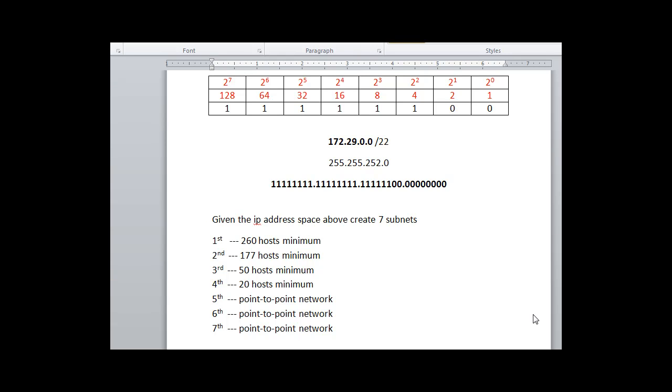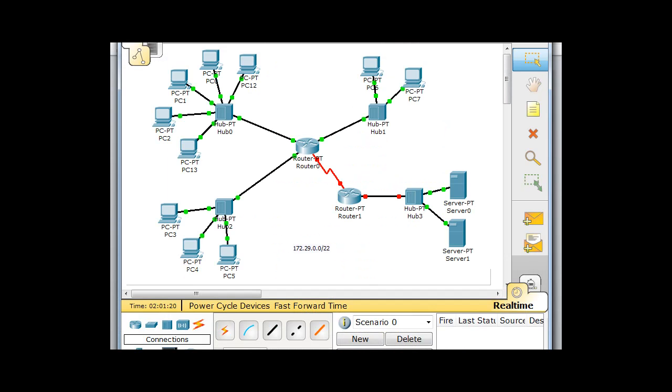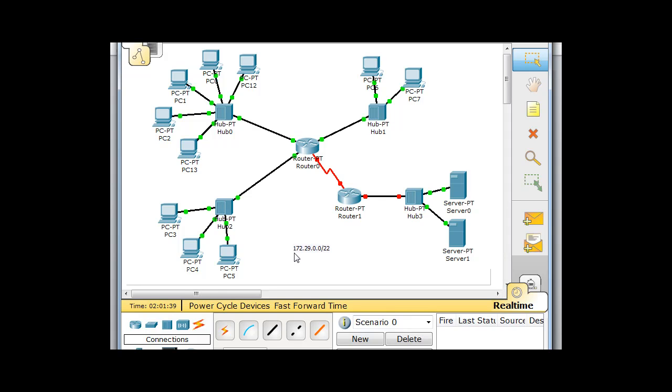Okay, let's look at a little more difficult subnetting scenario. Let's say you have a network here, and you've got a network here, a network here, a network here, servers over here, and then you have a point-to-point network with just two interfaces in between these two routers. And you're given a starting point of 172.29.0.0/22, and you need to create multiple subnets from this address space.